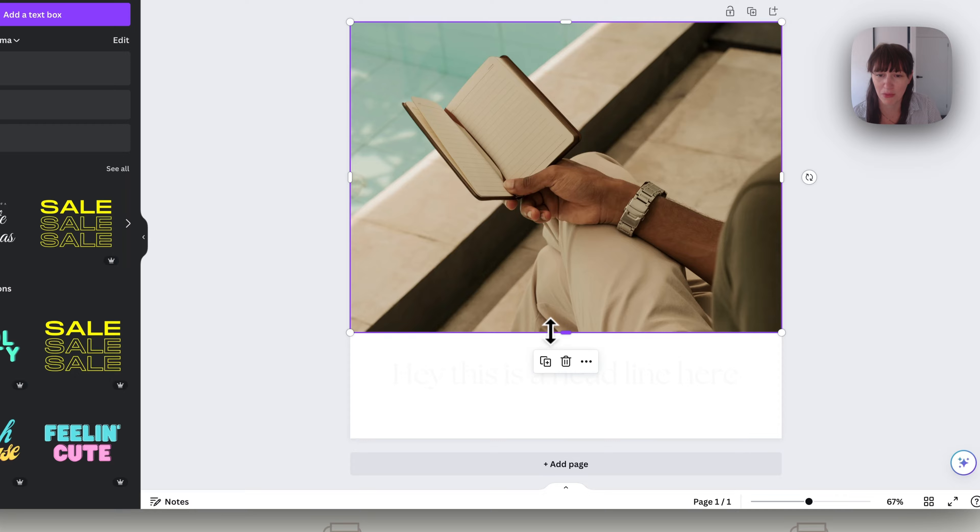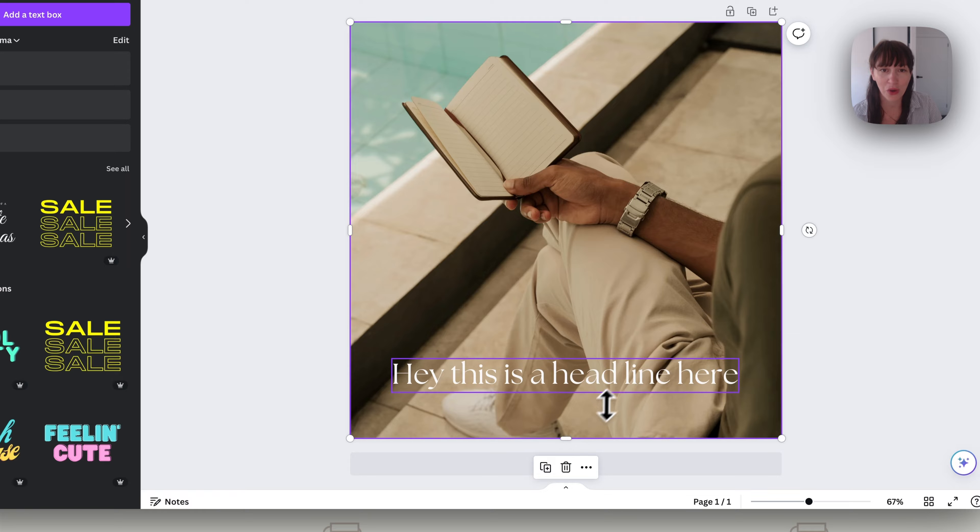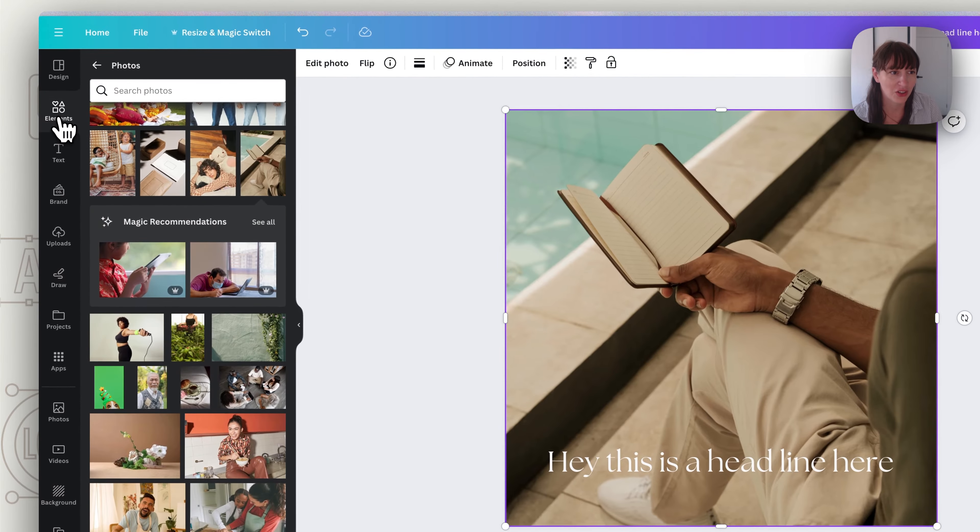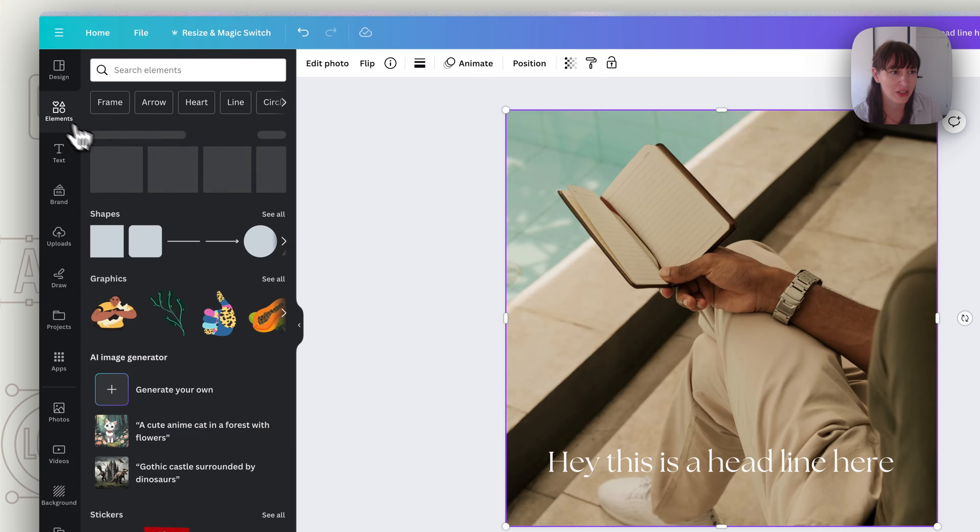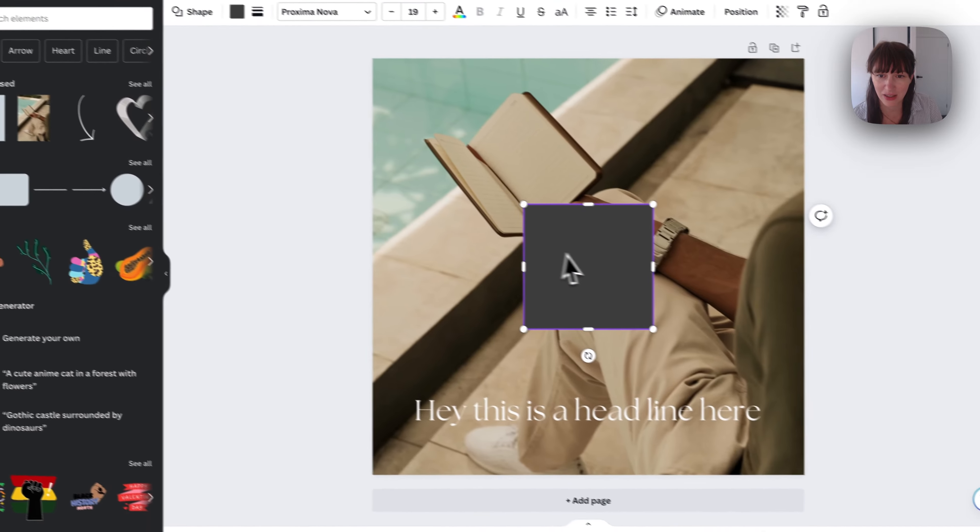So instead of having to just remove the bottom or put your text under, if you still want this full page what you can do is utilize gradients and I'll show you how. So what we do is go to elements and we're going to choose a square.